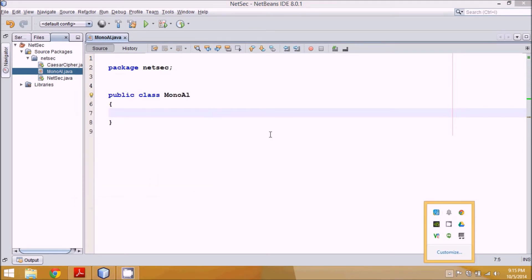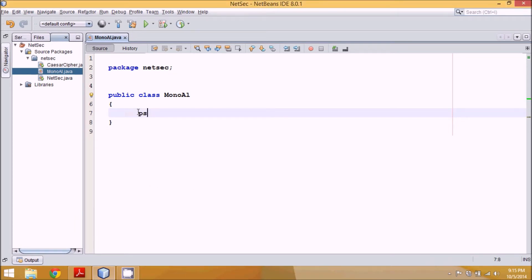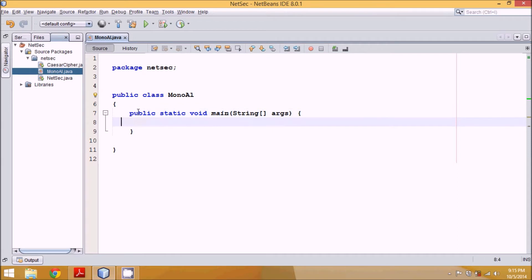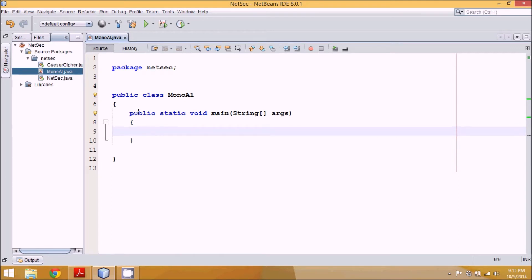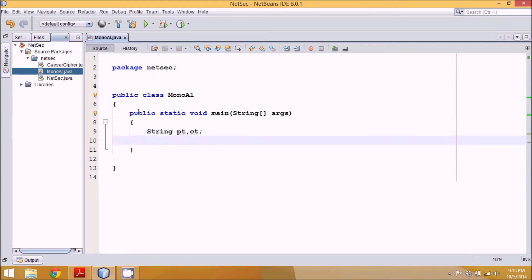To implement this we'll take a main function. We need a plaintext variable and a ciphertext variable. We'll take a key — it's a string value named 'key' — and this will hold all characters from a to z defining the key values, like 'a' should be replaced by 'x', 'b' by 'n', and so on. Make sure all characters are unique with no repetition, and we need exactly 26 characters.